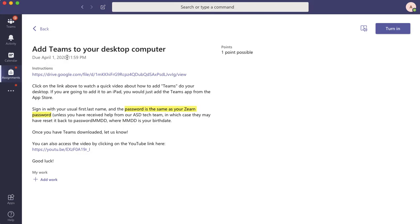And then I can read the assignment. I see that my assignment is to add teams to a desktop computer. It gives me a link that I can click on to show me how to do that. And I've already made that video. Maybe you've already seen it. It's reminding me that my password is the same as my Zern password.